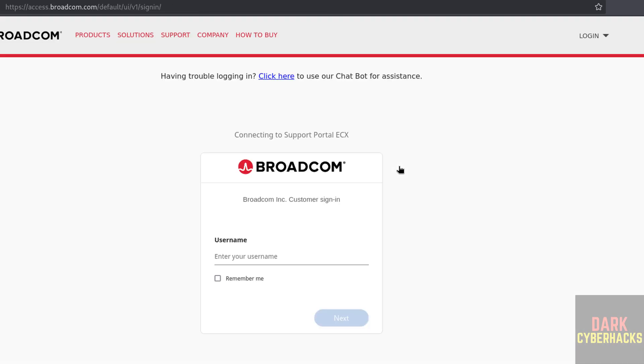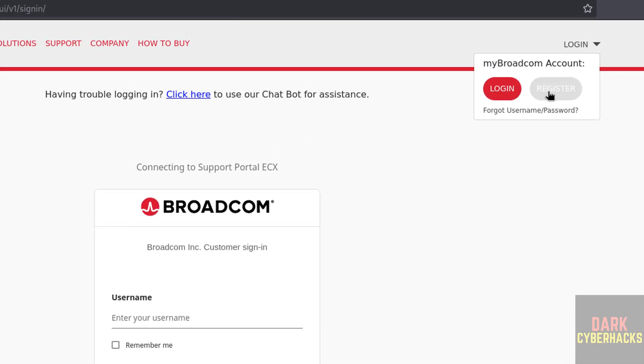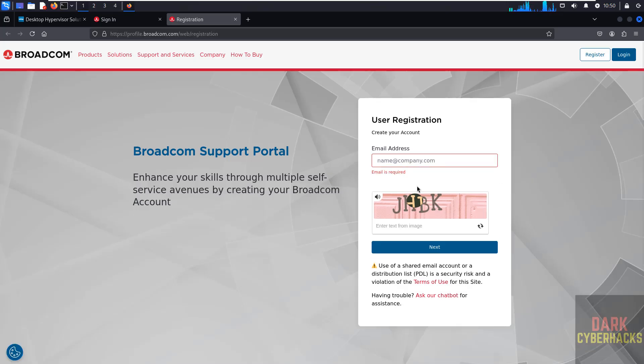It is redirecting to Broadcom. Now we have to login. If you don't have an account, click on login, then select and click on register. Here we have to provide email address and this capture.